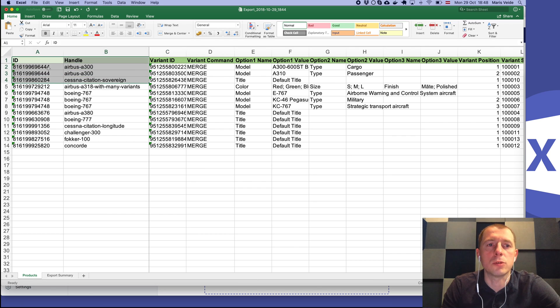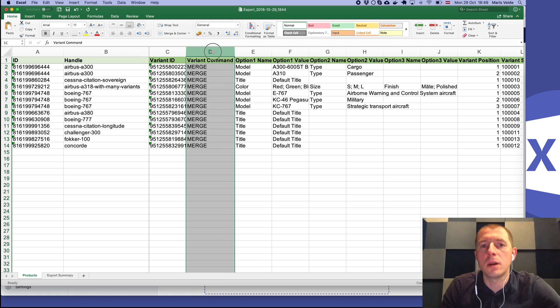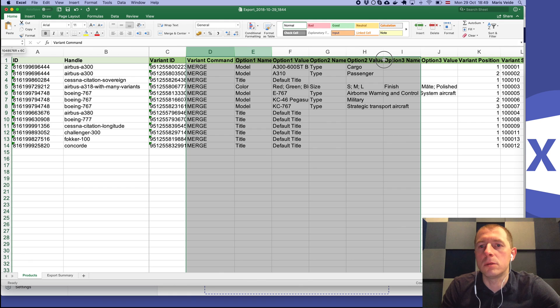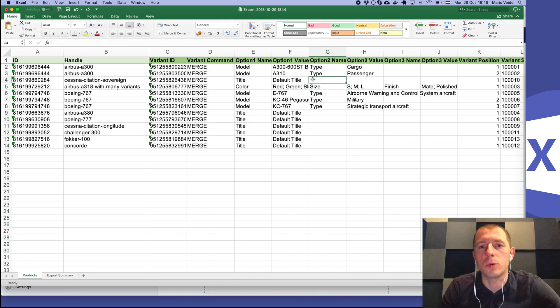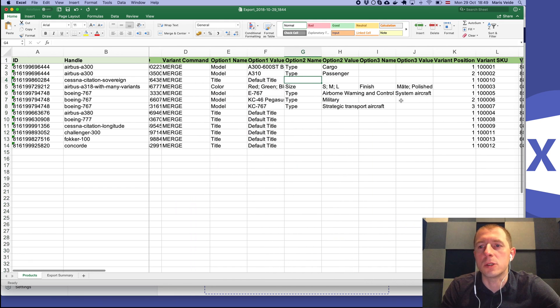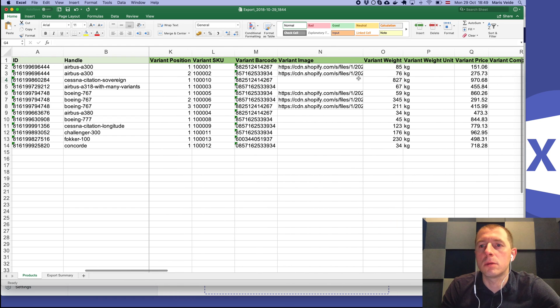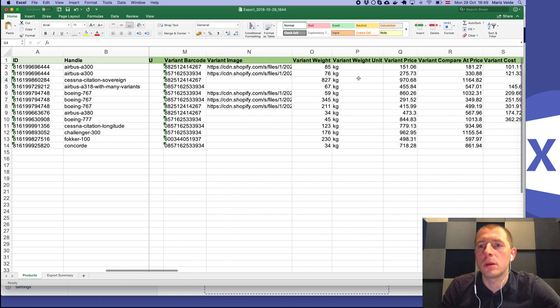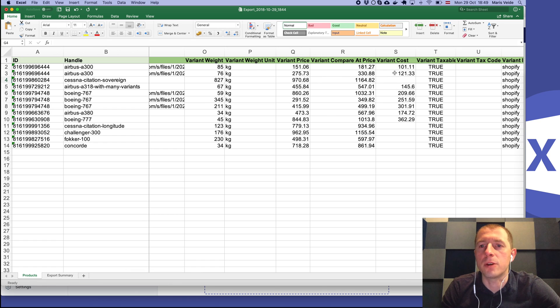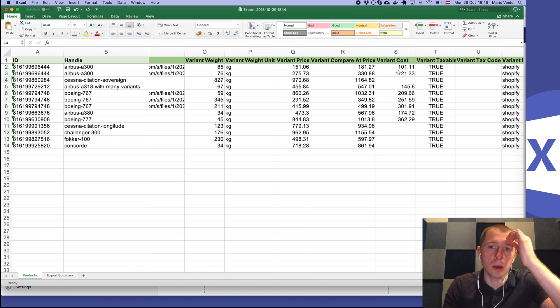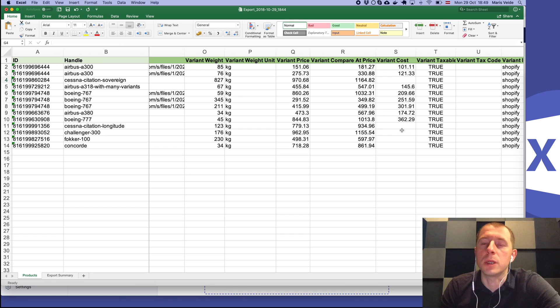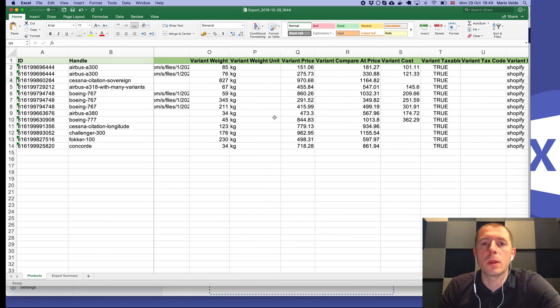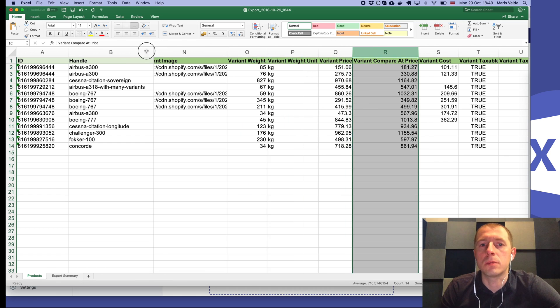Delete all these primary columns, including the variant inventory item ID. We don't need it, but keep the variant ID because those two are used to identify the product, and the variant ID will be used to identify the variant. Then we don't need those other columns unless you want to see what is what. But essentially here, next to the prices, we have this variant cost column with already the values which we imported earlier.